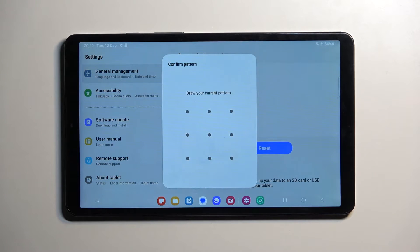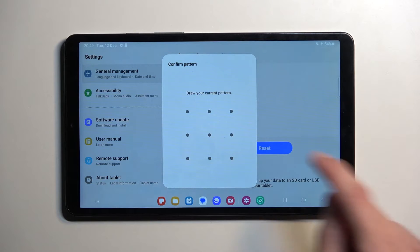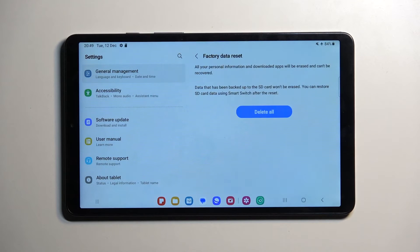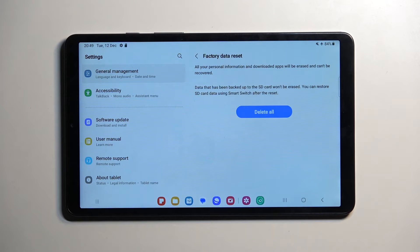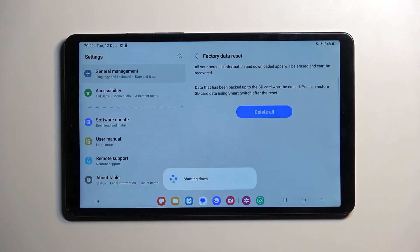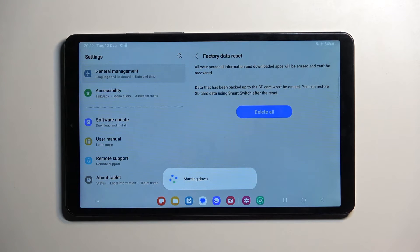If you have a screen lock, you'll need to confirm it here. You'll also need to sign out of your Samsung account if you have one logged in. I don't have one logged in, so it won't prompt me.